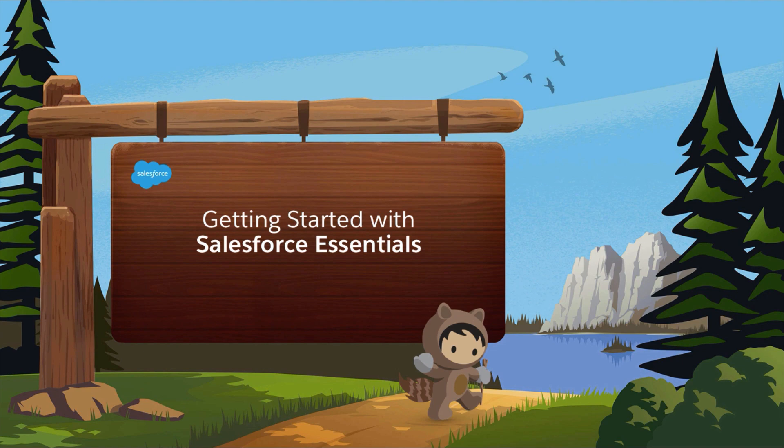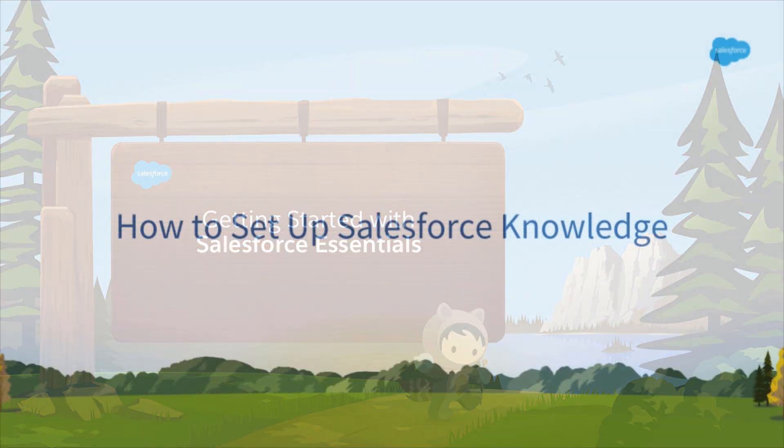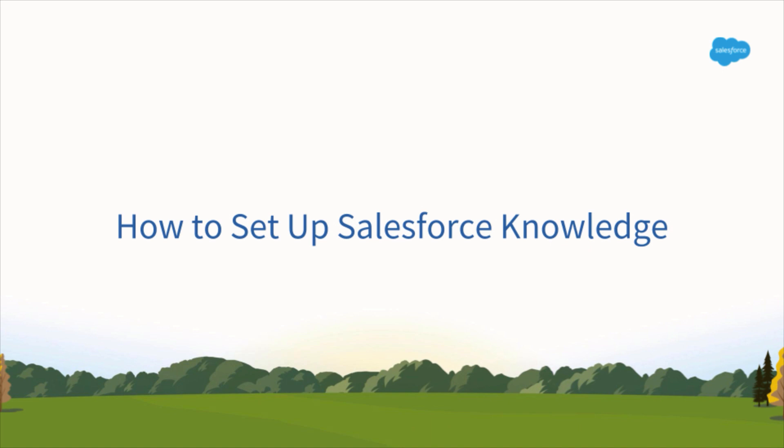Welcome to Getting Started with Salesforce Essentials. In this video, you will learn how to set up Salesforce Knowledge so that you can help your team more easily find answers to common customer requests, as well as publish these answers in Help Center.